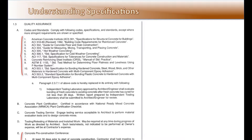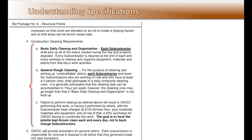Note here where the specs refer to a list of other documents. This list alone is a significant amount of document information you must know and be responsible for. Here's another gotcha: this example explains cleaning requirements, who is responsible for it, and what happens if you don't perform.